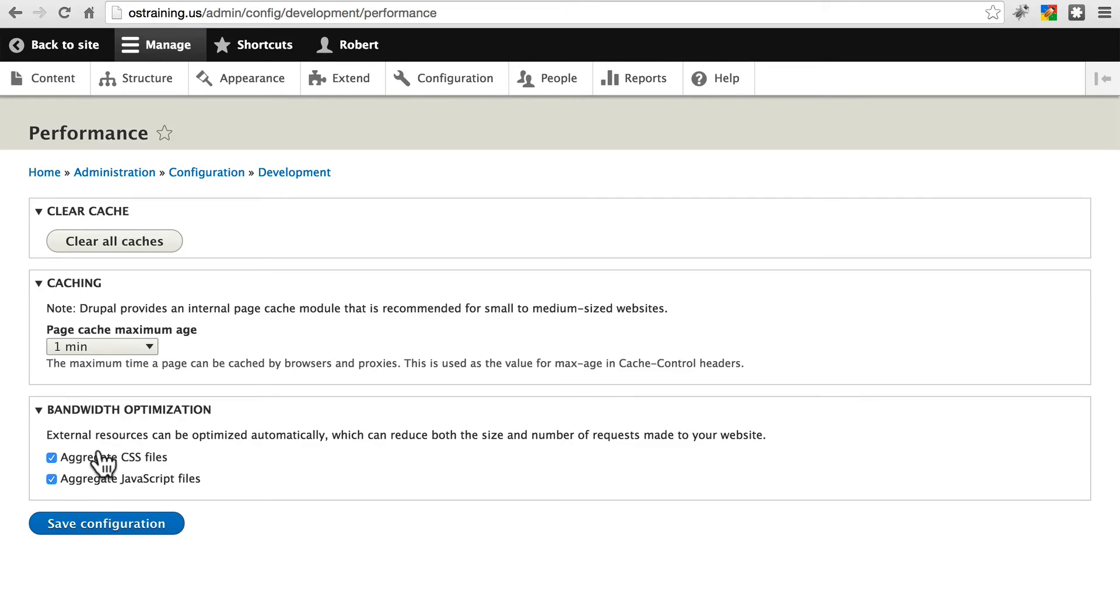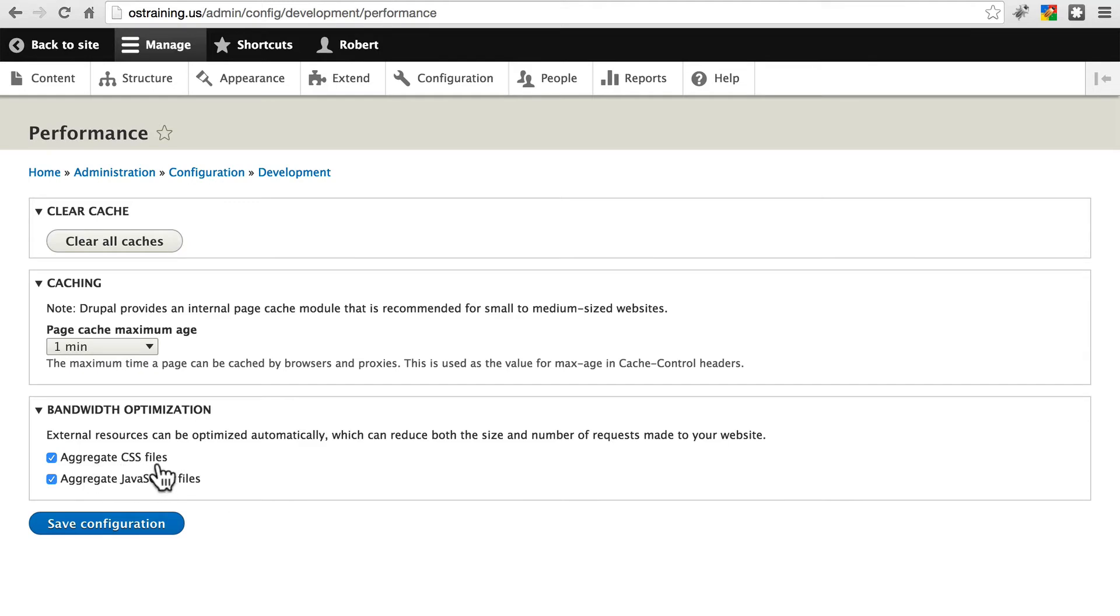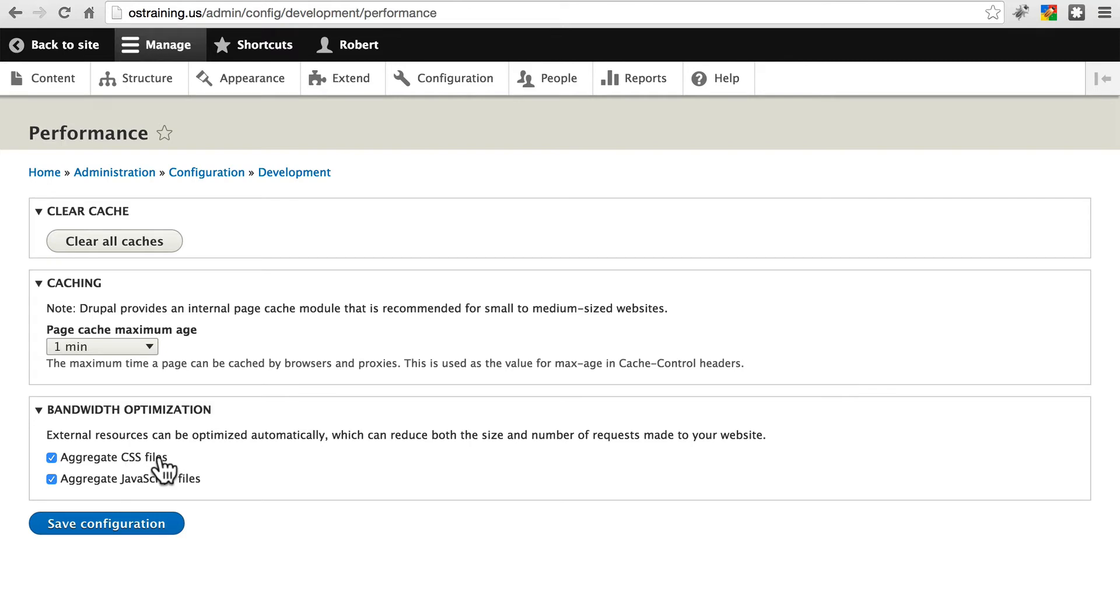We'll look here now at aggregate CSS files and aggregate JavaScript files. There's not a great way to demonstrate this, but just a description of what these are. When you choose to aggregate CSS and JavaScript files, this basically tells Drupal to bundle them together. If you have, for instance, multiple CSS files, which just about every Drupal site does,